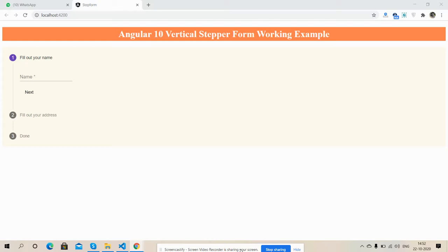Before showing you the working example, I must say please watch the video till the end and please subscribe my channel for latest Angular 10 updates. So friends, here we go. Friends, now I'm going to show you vertical stepper form working example.